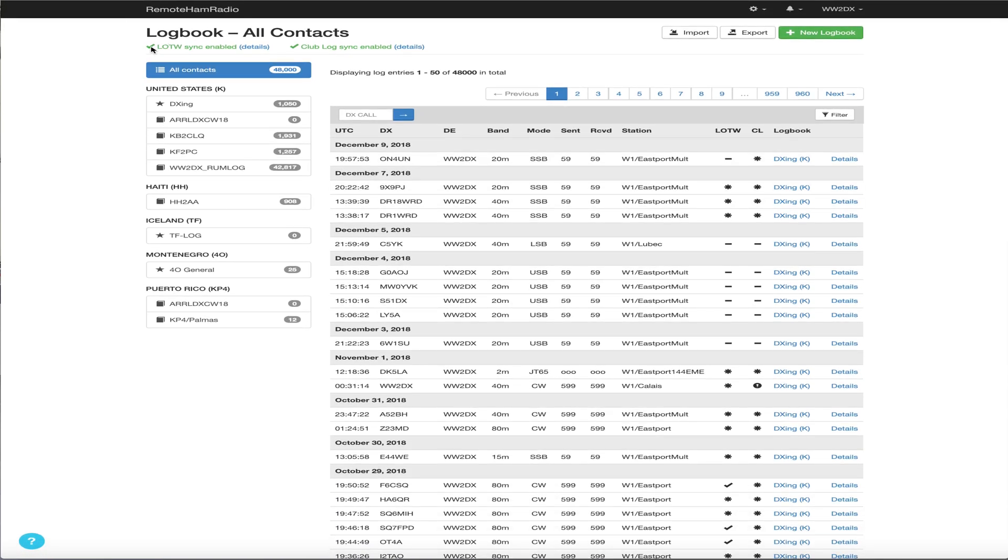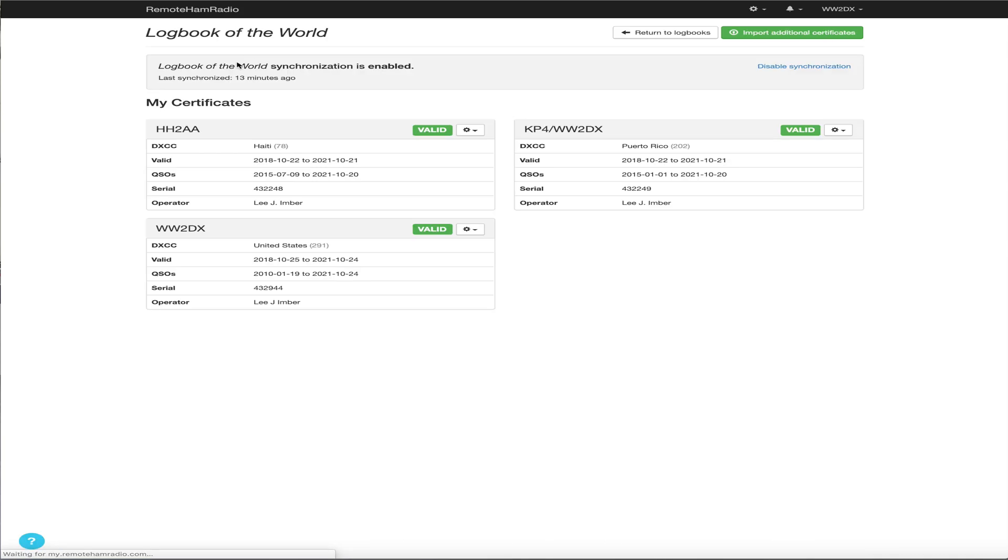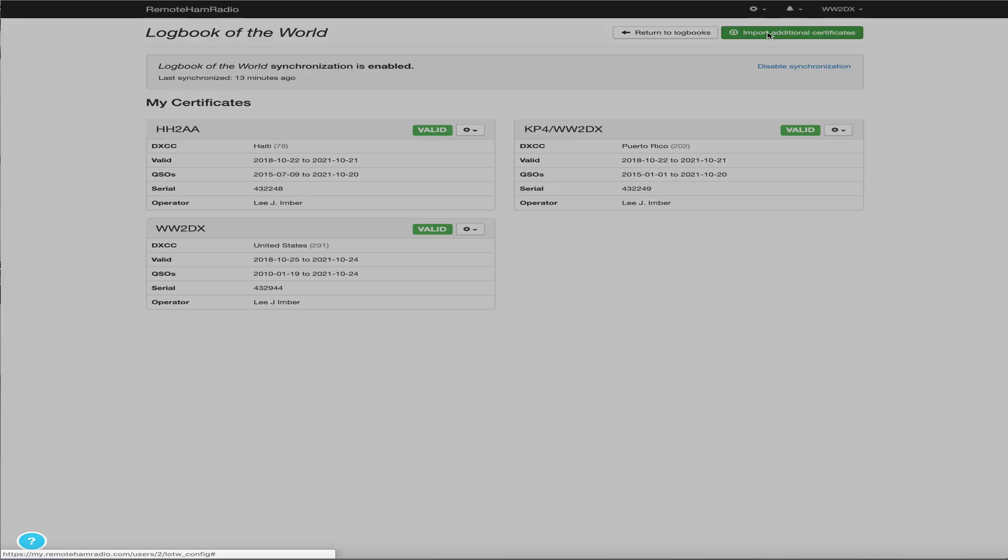Now to set this up, it's in this case, mine's already been set up, but if you at the top left corner here, LOTW sync enabled, yours will probably say disabled. You click the details link. And right in here is where you'll see your certificates. You probably won't have any certificates yet. But what you're going to do is click the top right here in the import additional certificates link.